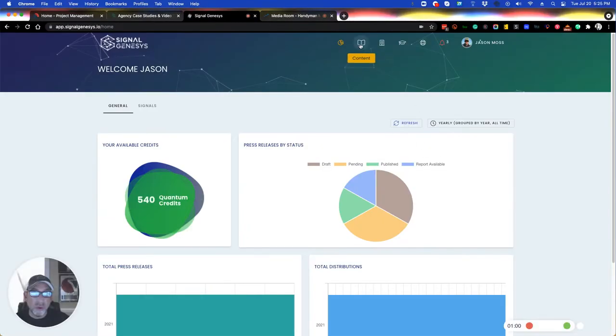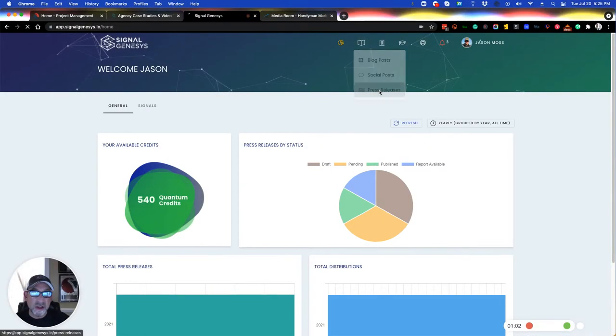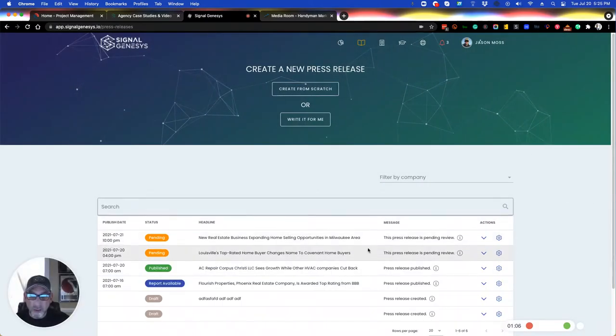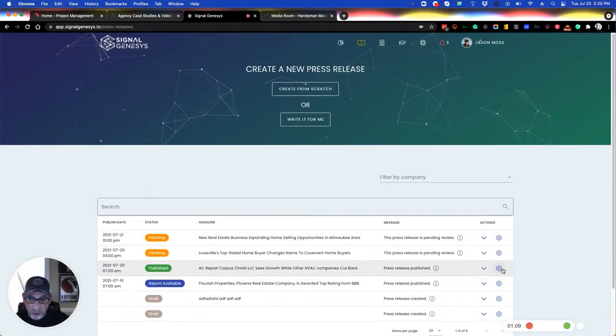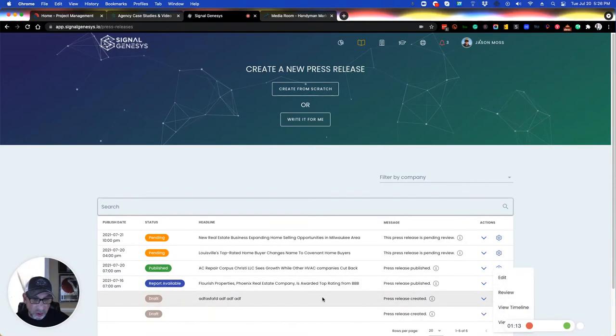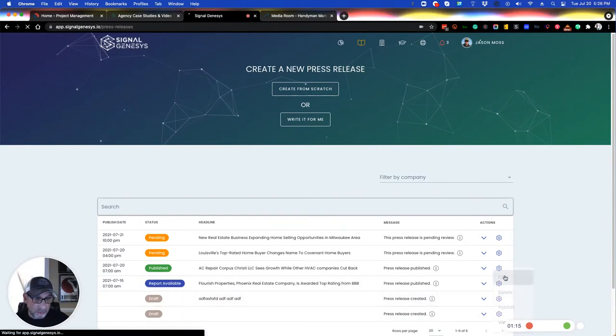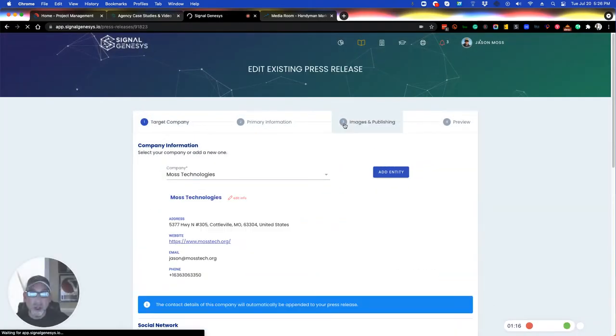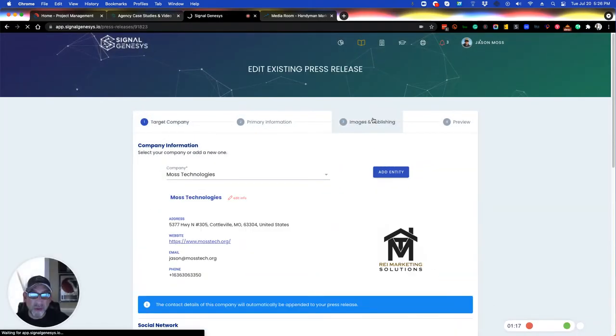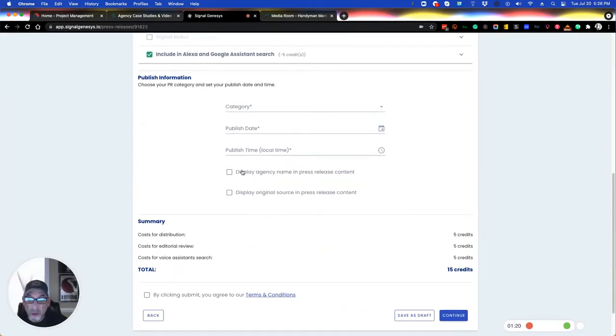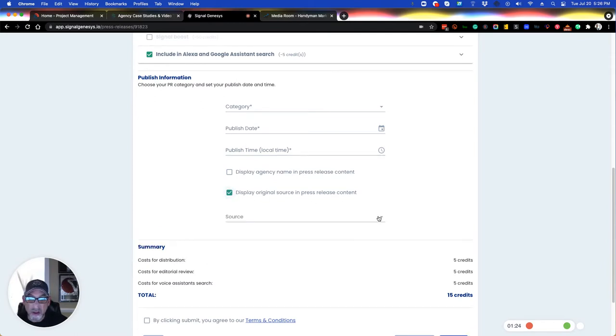When you go into one of your press releases, I'm in Jason's account since he just asked this question. We go into, let's just go into the one that's got report available real quick. Actually, I'm going to go into kind of a demo one here. When you get to step three here, you're going to get this display original source checkbox. Yes, check that.